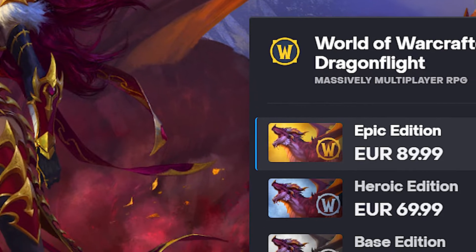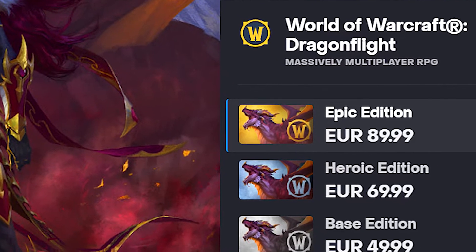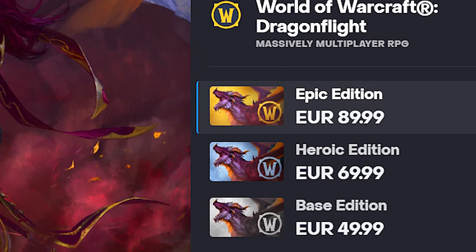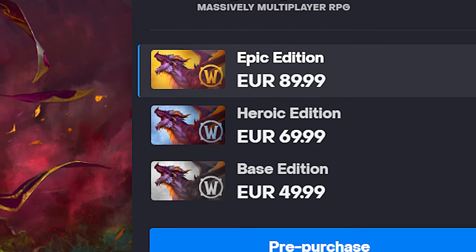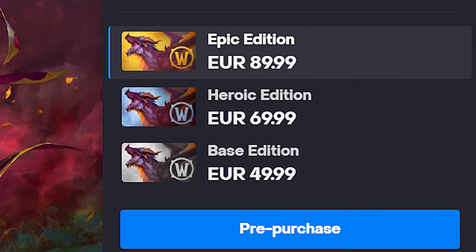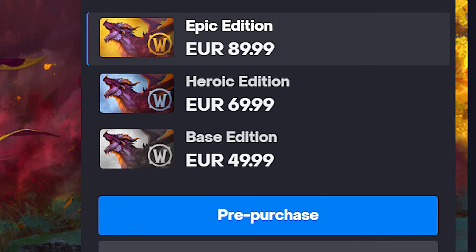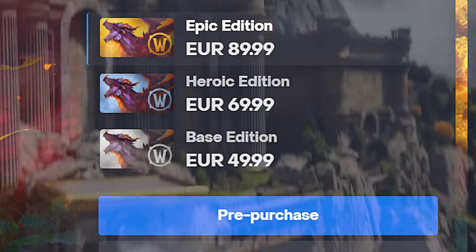WoW is seeing an influx of players excited for Dragonflight, pre-ordering like crazy, using that included game time to familiarize themselves with WoW.